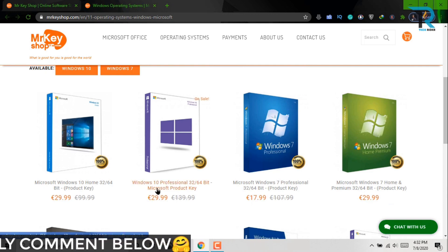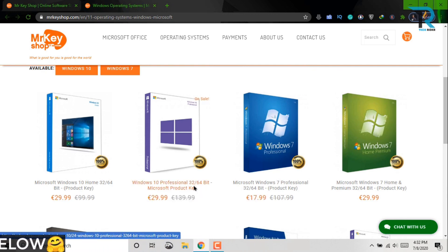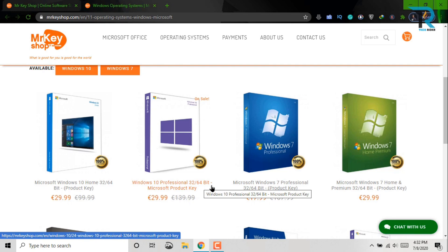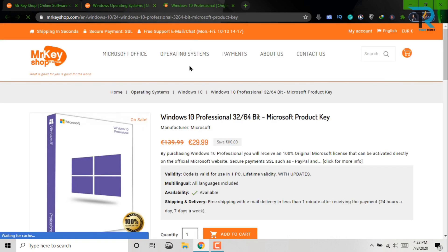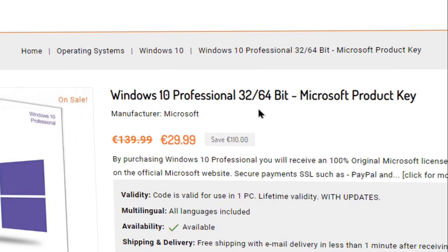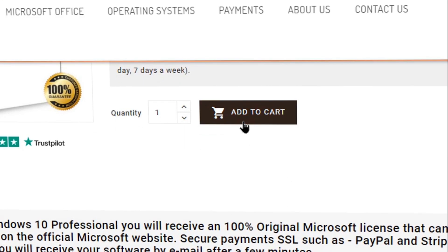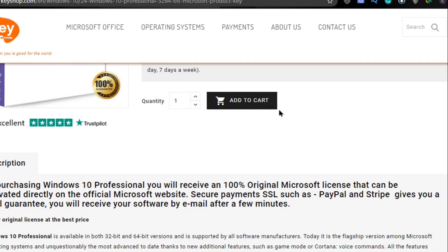Okay, now I want to see Windows 10 Professional 32 or 64 bit. Click here. Okay, this is Windows 10 Professional 32 or 64 bit. Now just add to cart here.